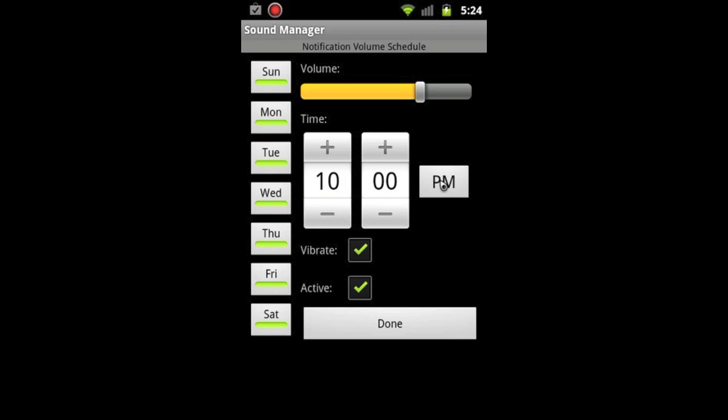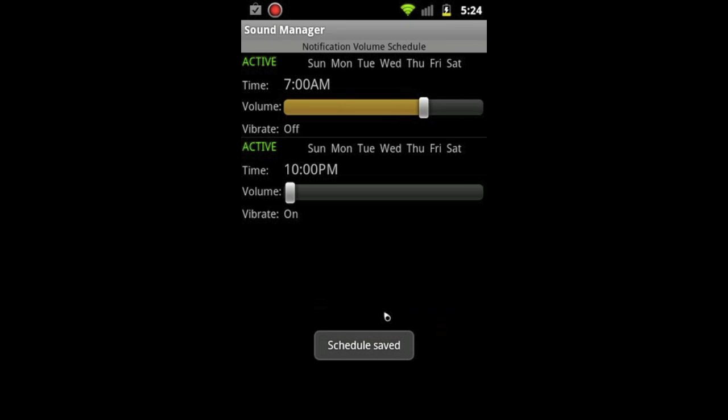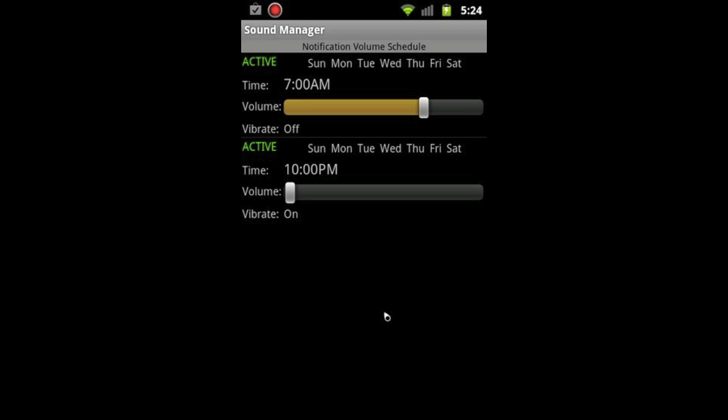So what will happen is every day starting at 10 p.m., the notification will go to zero. Then at 7 a.m., the notification will go back to a normal level, and I don't have to do anything. This is sweet.